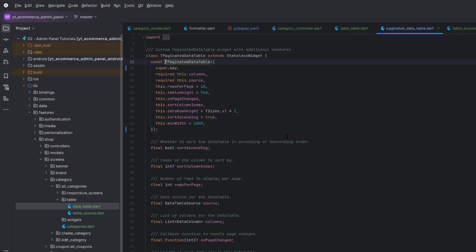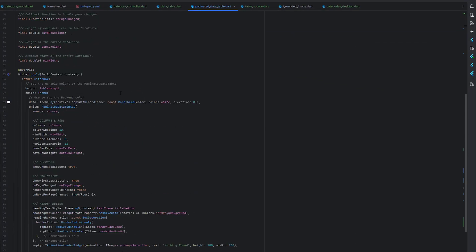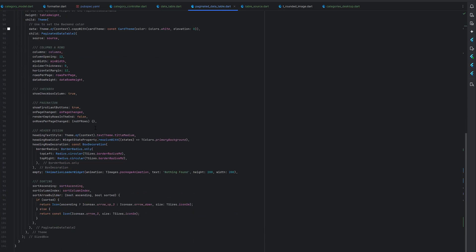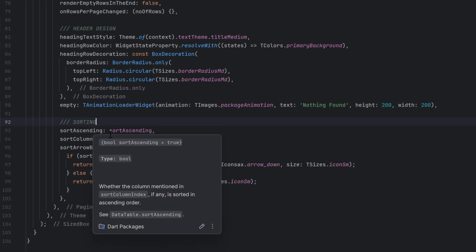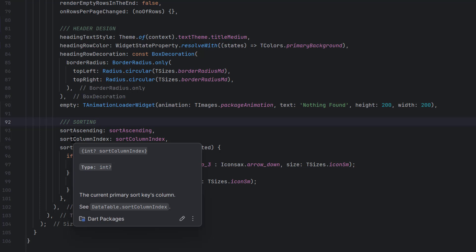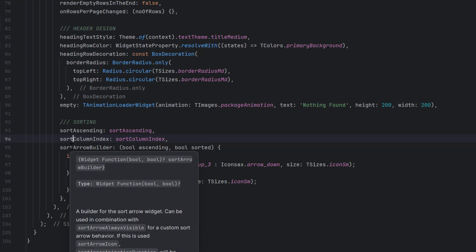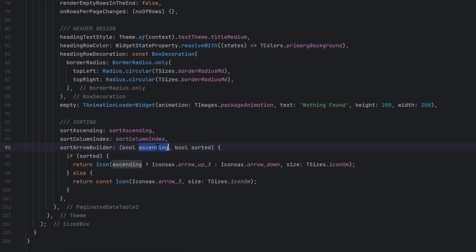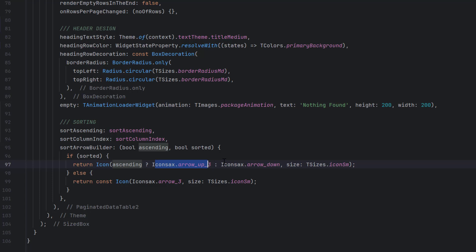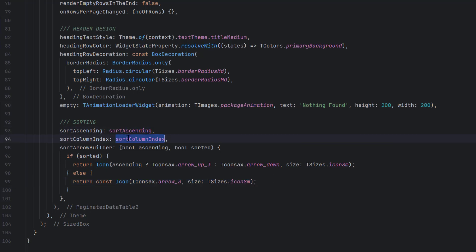Inside the PaginatorDataTable widget, in the sorting section, we have three variables. First, sort ascending — if true, sort is ascending; if false, descending. Second, sort column index — which column is being sorted. Third, sort arrow builder — displays different icons based on sort state: if sorted and ascending, one icon; if sorted and descending, another; if not sorted, a default icon.